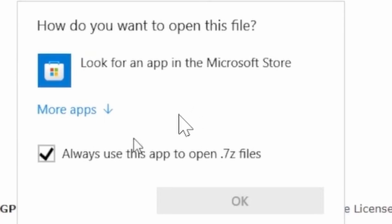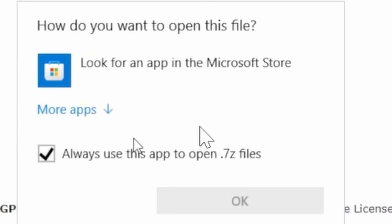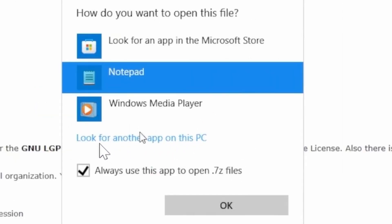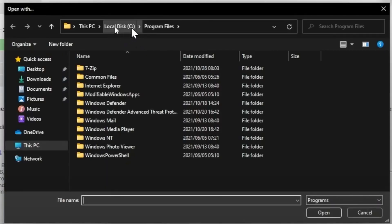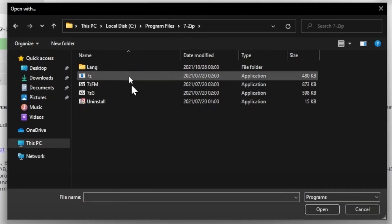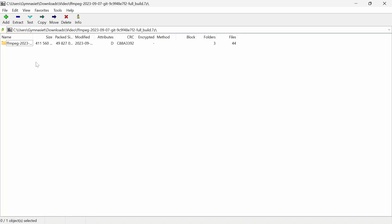Select 'always use this app to open .7z files' and click on 'more apps'. After that, click on 'look for another app on this PC'. You will be automatically taken here, click on the 7-Zip folder. Then click on 7zFM. Then this app will open.